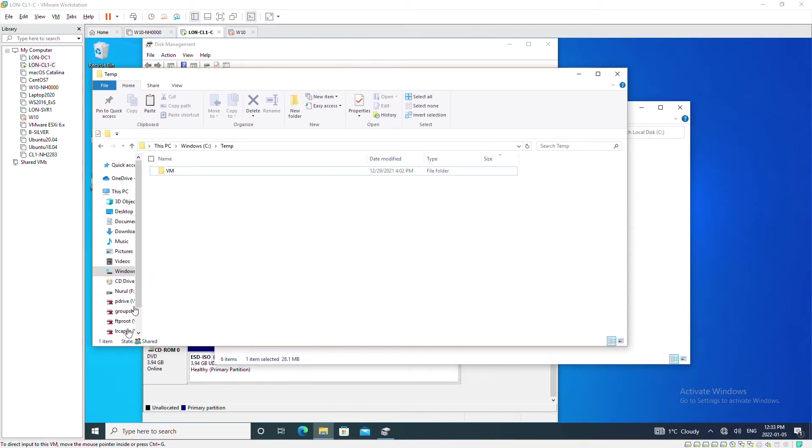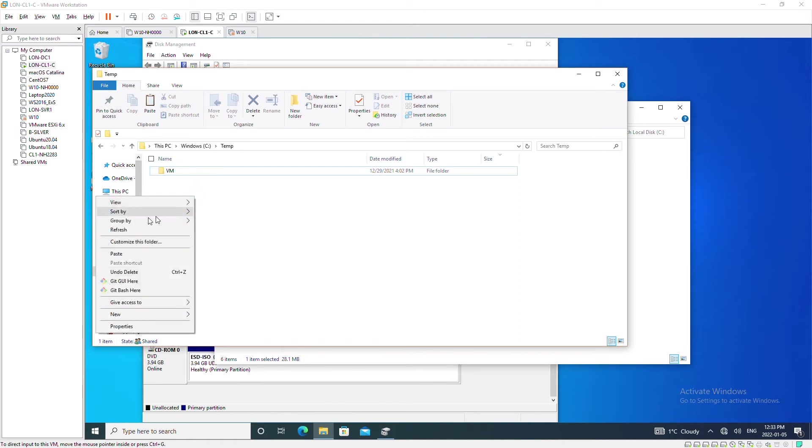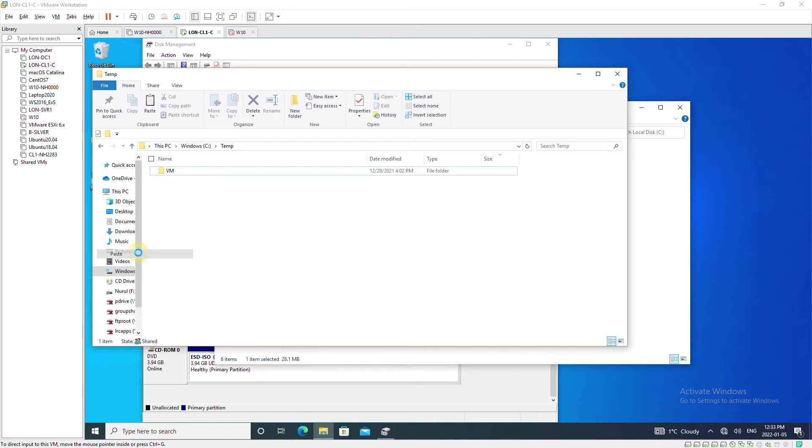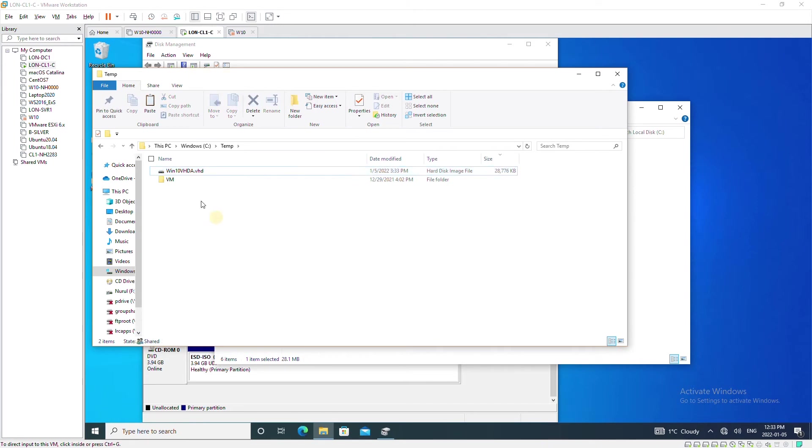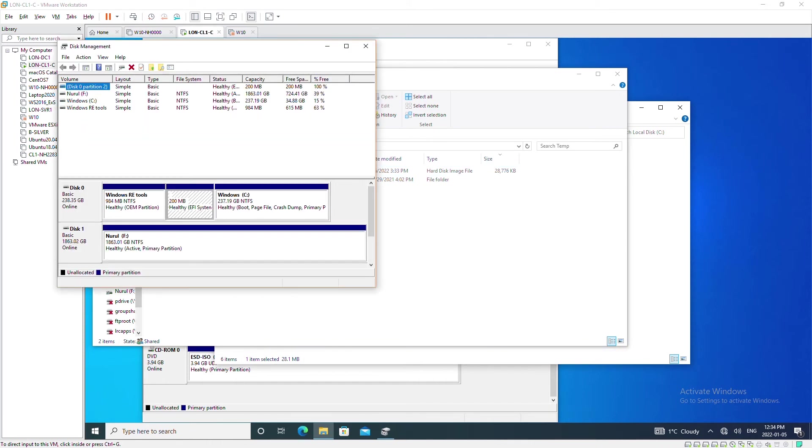This is my physical machine and I will paste the VHD here. Now this file is available in my physical machine. I will open disk management. So this is the disk management of my physical machine.